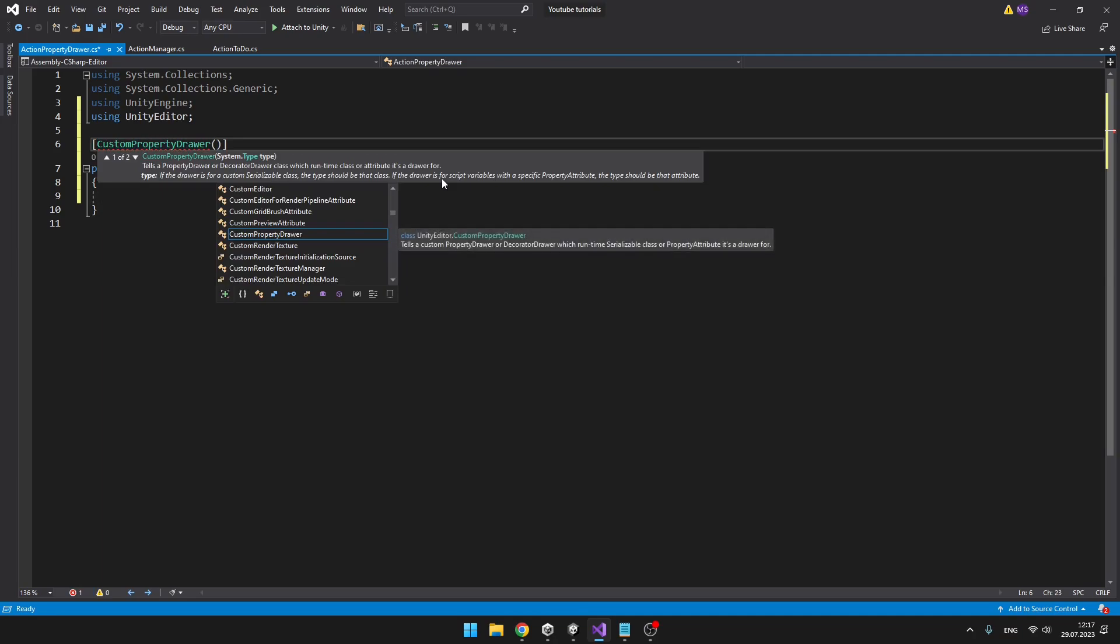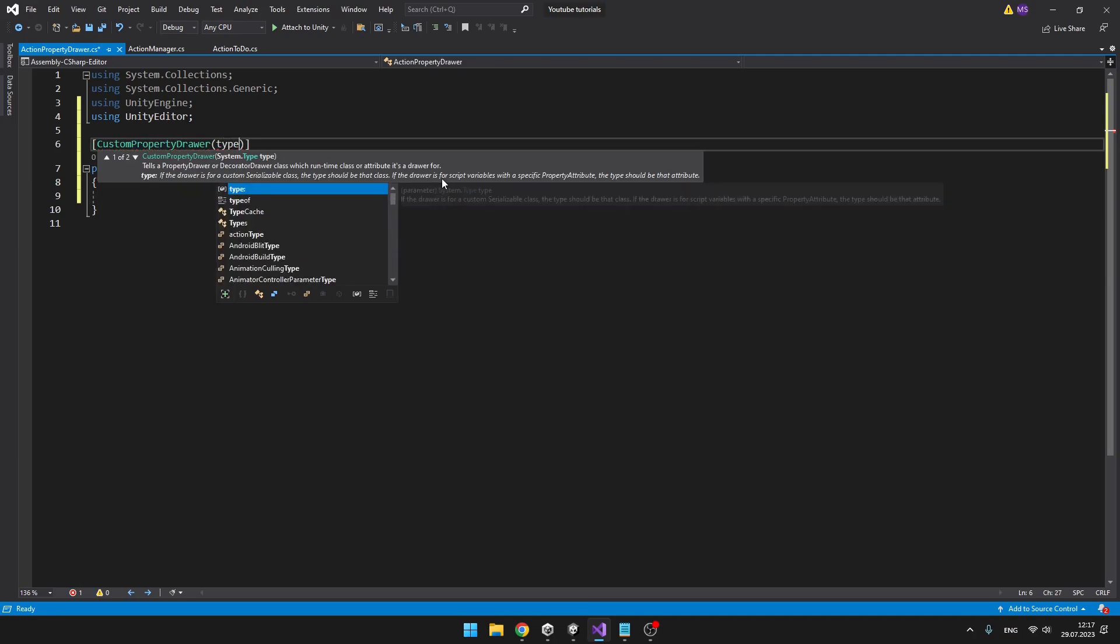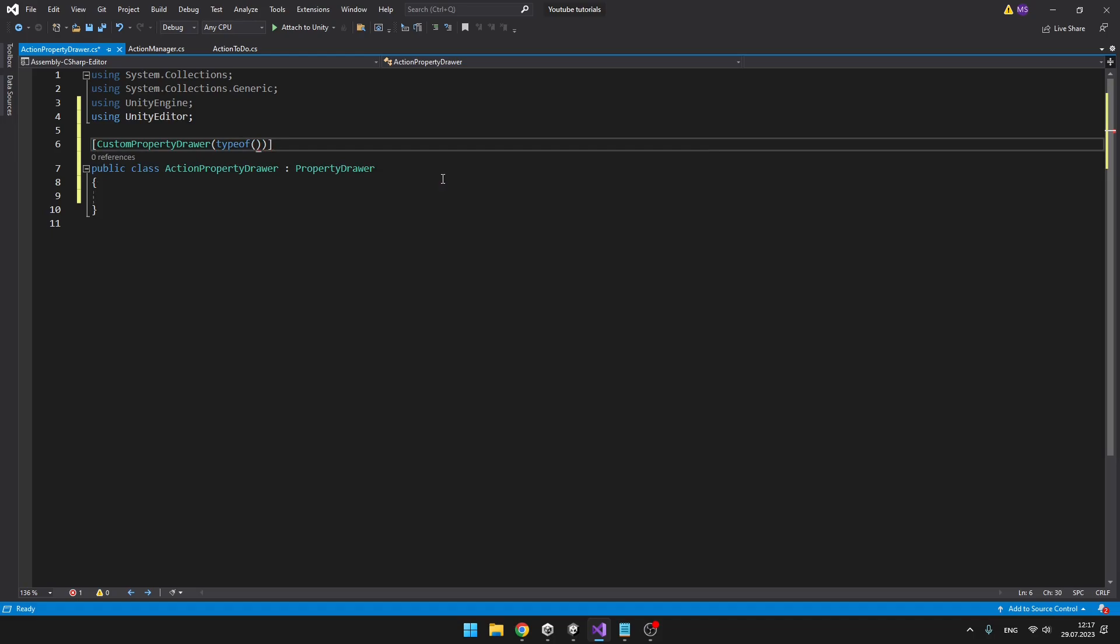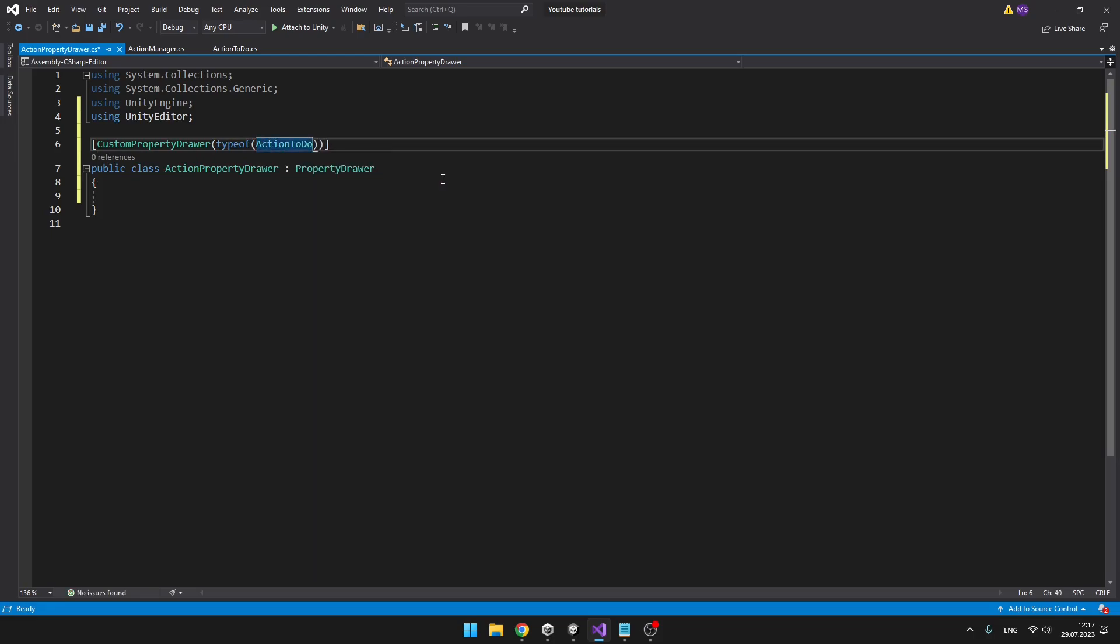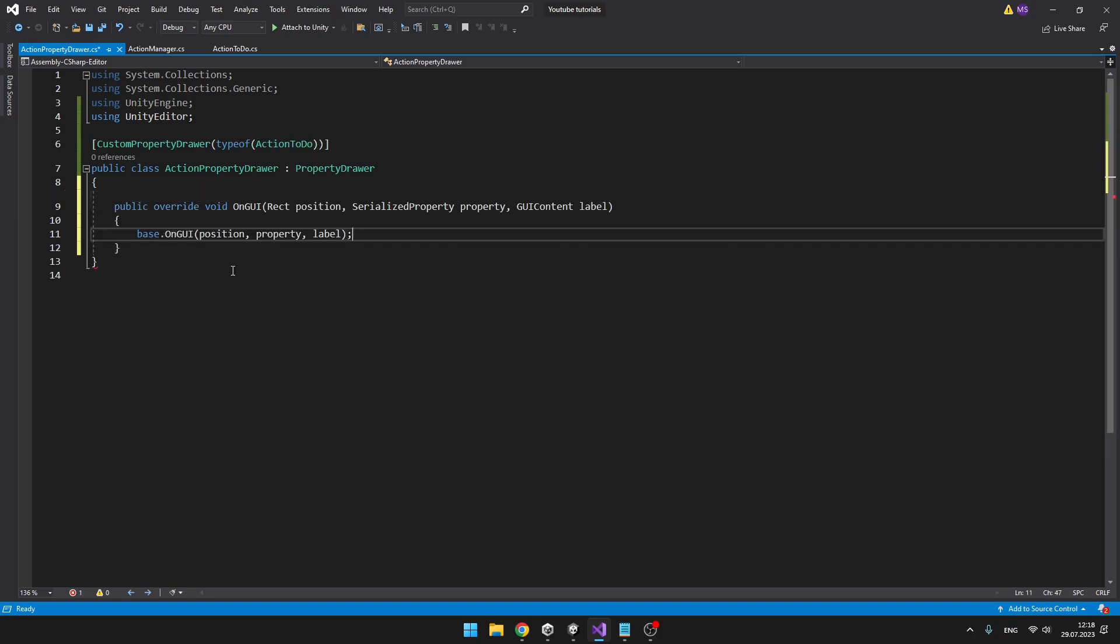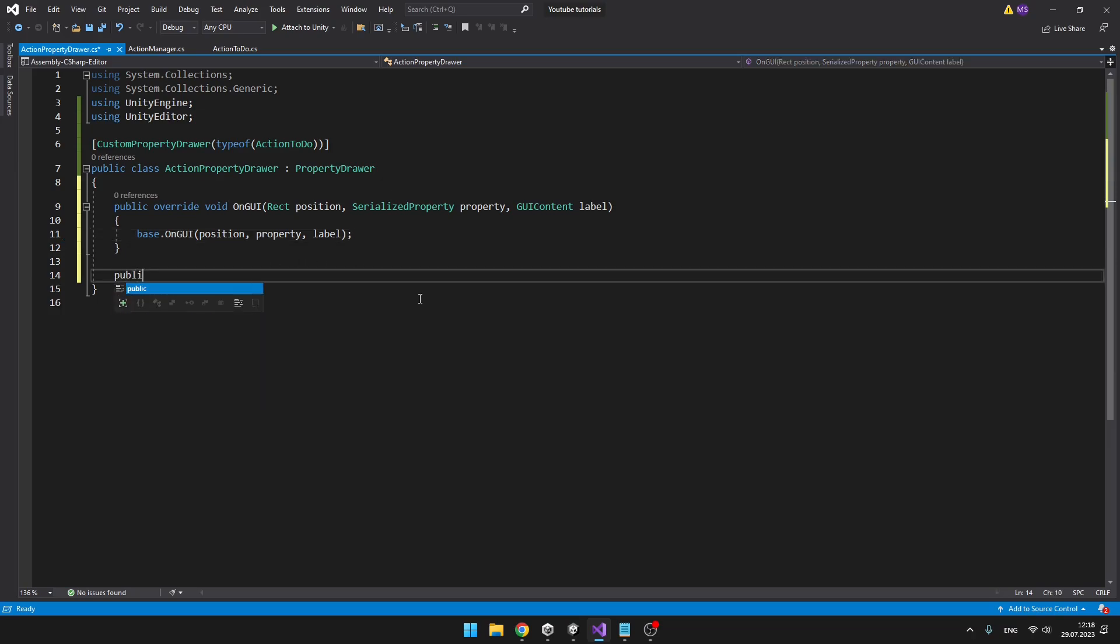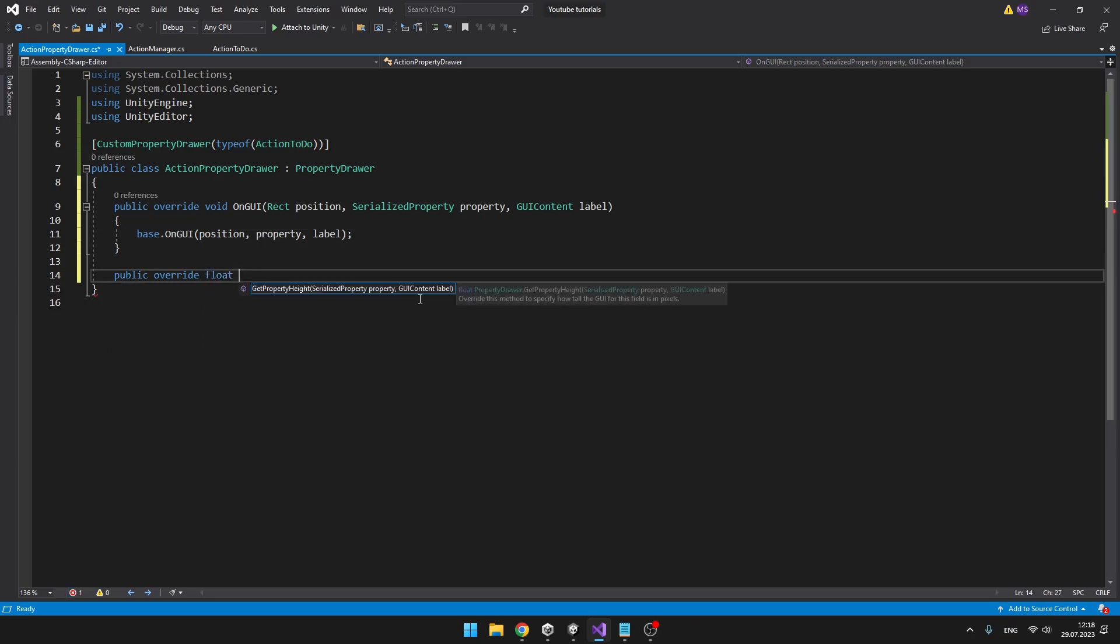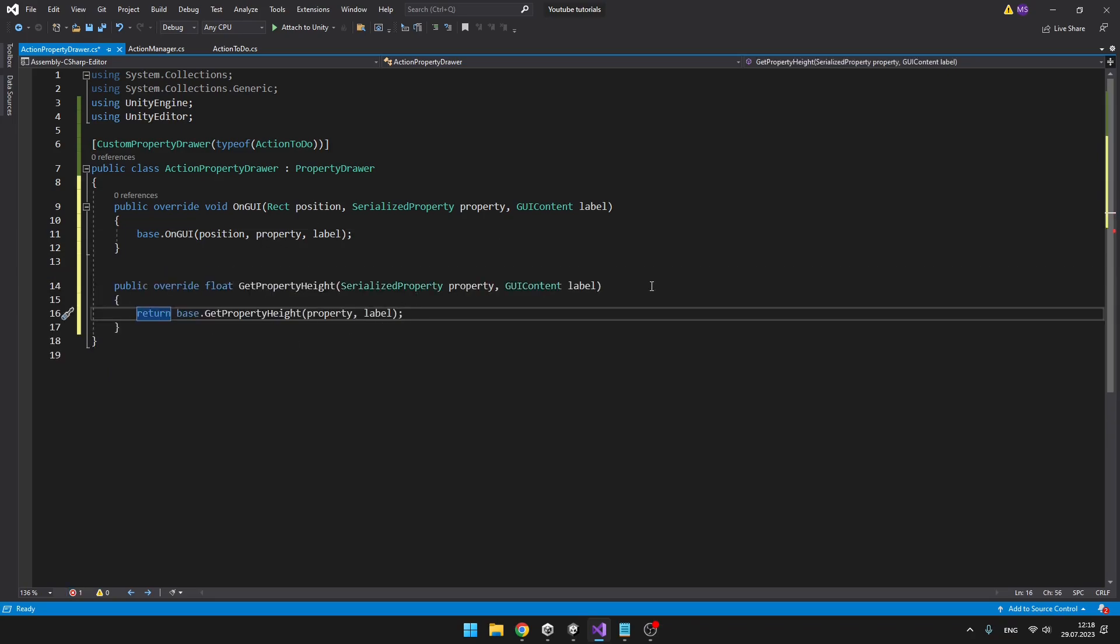And above the class, we also need to type which class we want to have the Property Drawer on. So CustomPropertyDrawer, TypeOf, and here we need to put the name of our class, which is the ActionToDo. We'll also add two public override voids. The first one is OnGUI, which is going to run when we hover our mouse over the GUI element. And then we'll add public override, and this time it will be float, for the GetPropertyHeight, where we will just need to return the height of the whole class.